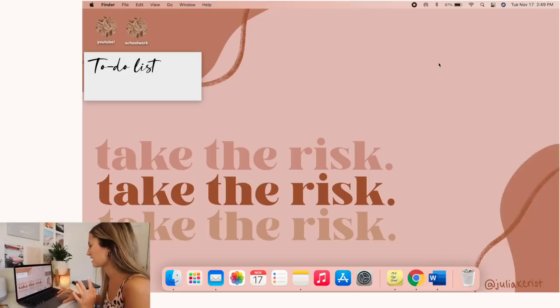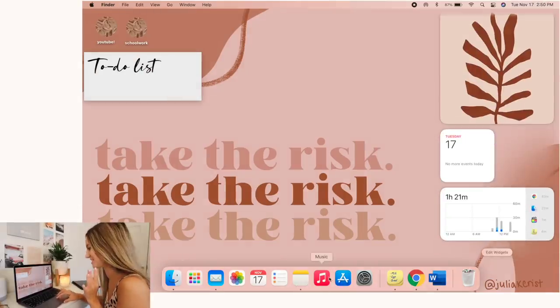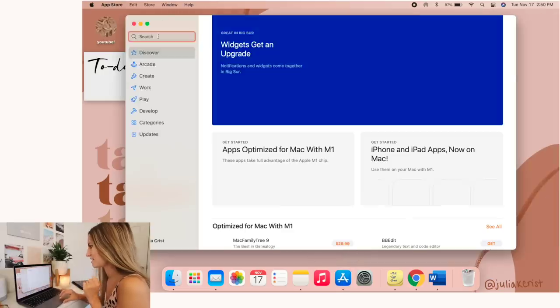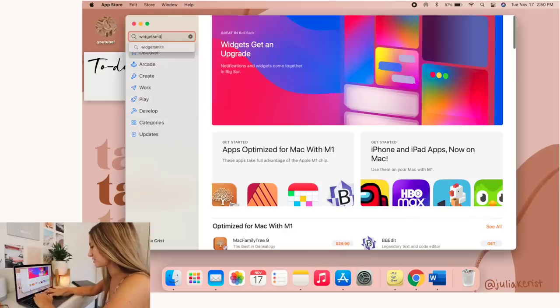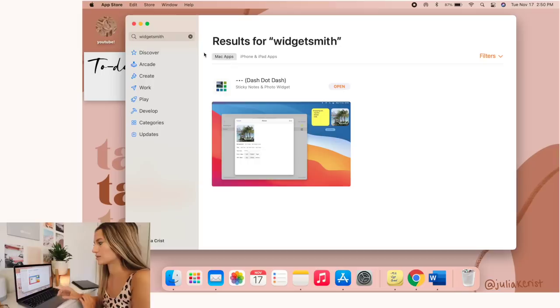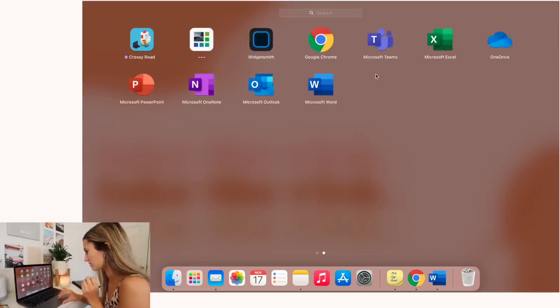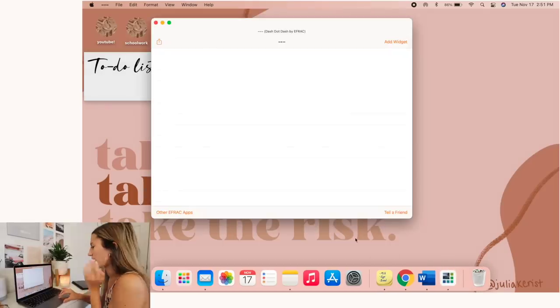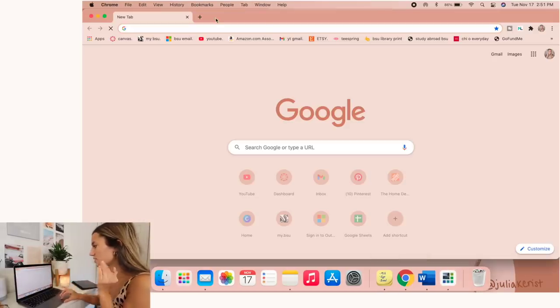So you'll actually need to go to your app store and look up widget smith if you're wanting to do all the pretty ones, dash dot dash I think like that. But now we have to go to the actual app.